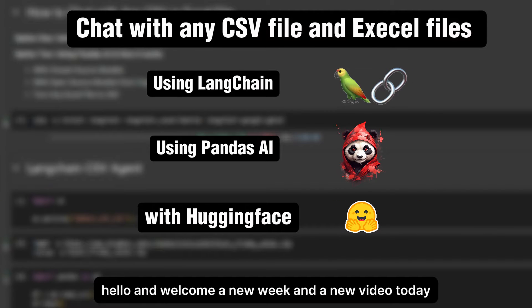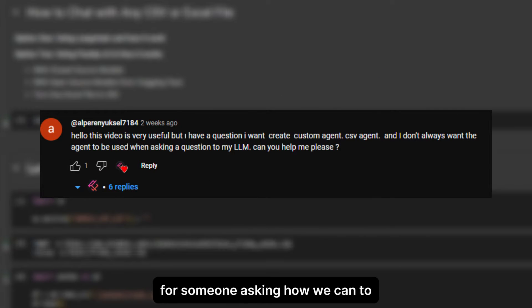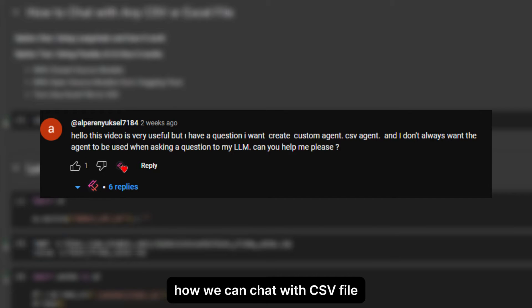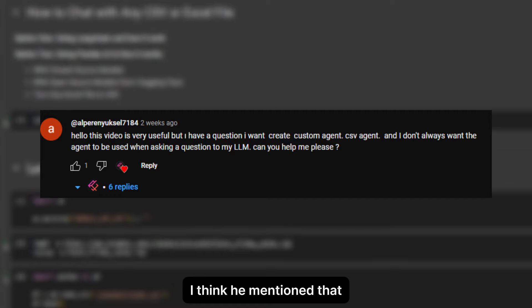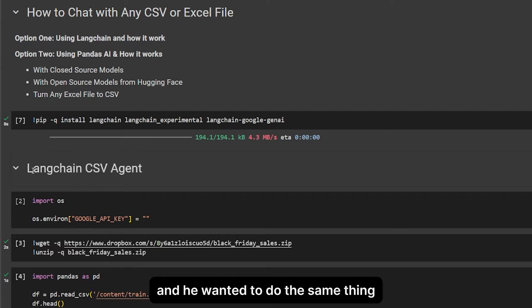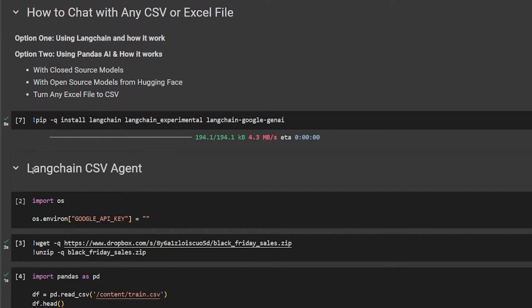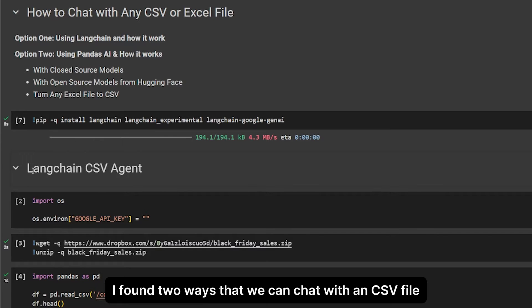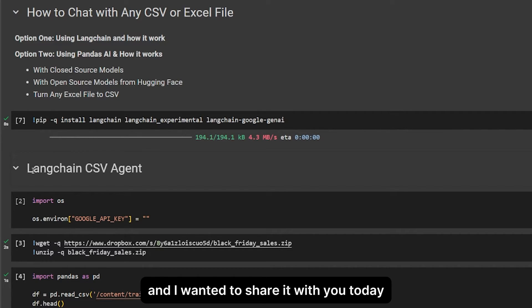Hello and welcome. A new week and a new video — today a video about a request I got two weeks ago from someone asking how we can chat with a CSV file without talking to a large language model directly. I think he mentioned that because the previous video was about how we can retrieve information from a PDF, and he wanted to do the same thing but for a CSV file. I found two ways that we can chat with any CSV file or even an Excel file using different methods.